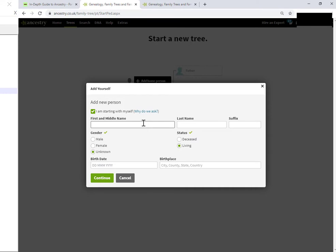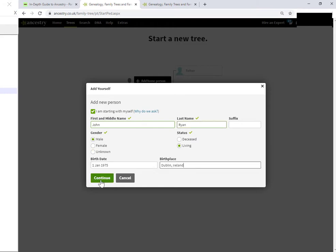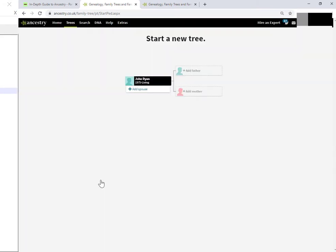So, I'm going to say that this is for my neighbor, Ryan, birthplace, and click continue. Okay. So now I have a tree with a single entry.